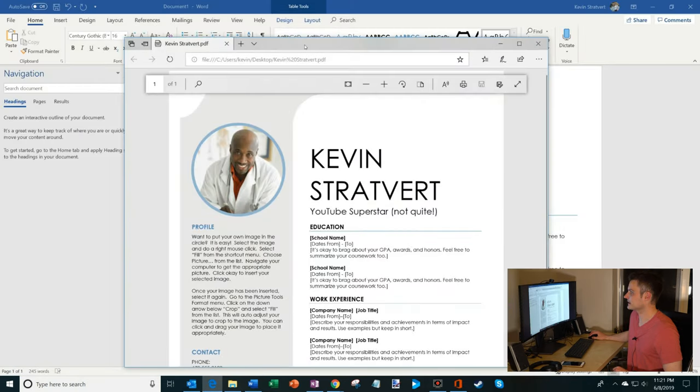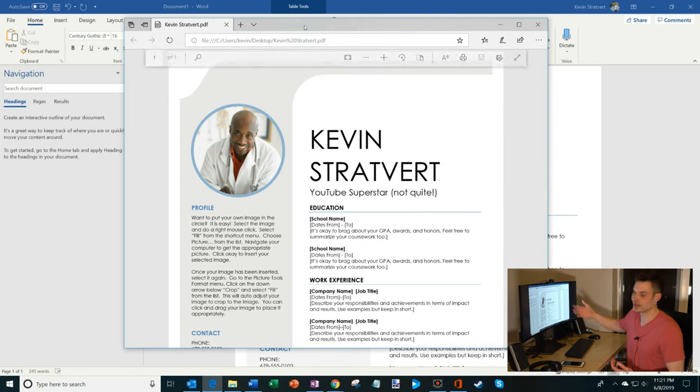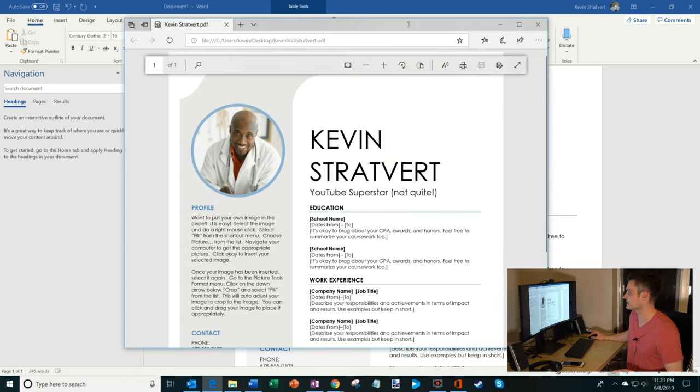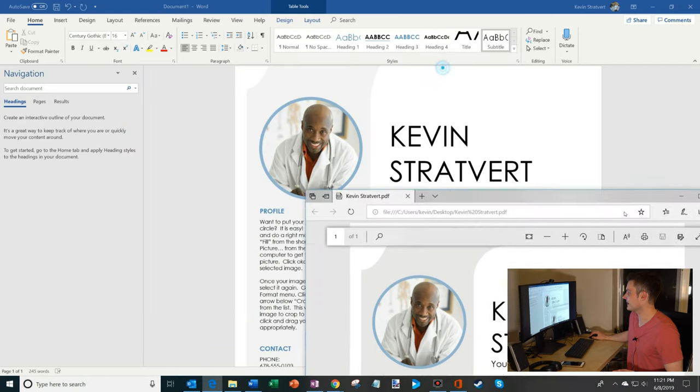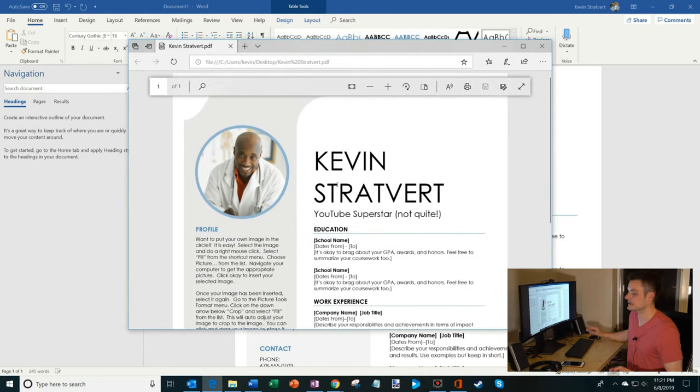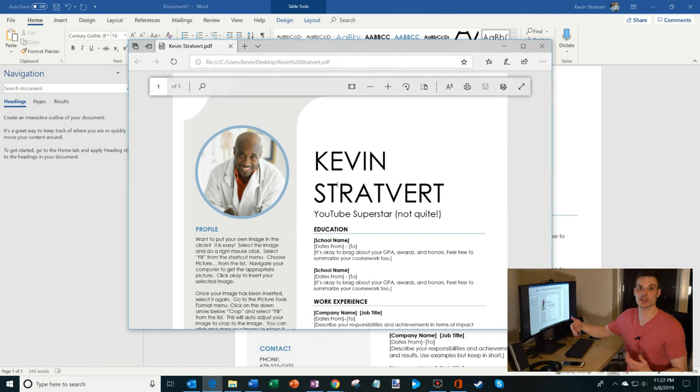And so what you'll notice happened is it just popped up the PDF in Edge. And this is just a standard PDF now. The PDF matches what my Word document looks like but in PDF format. So that's how I set up my PDF using Word.